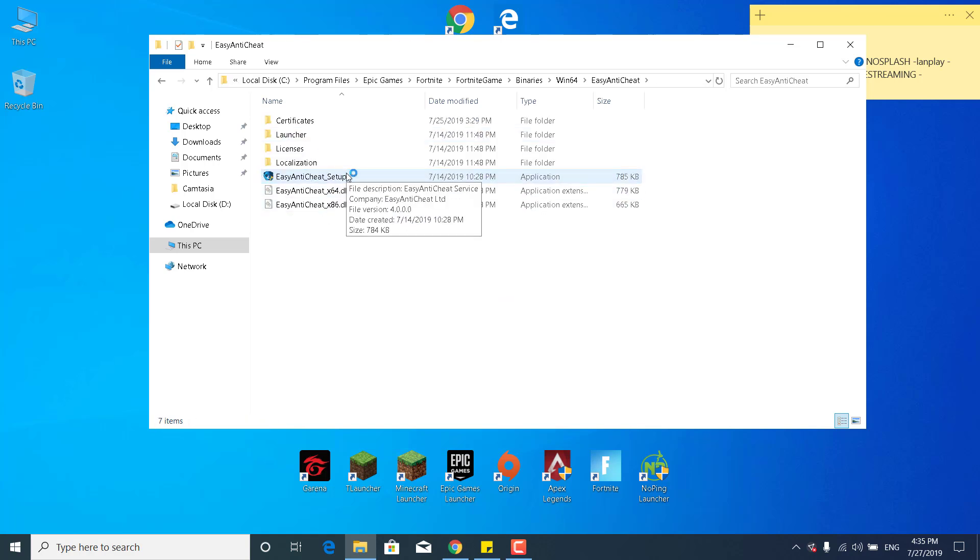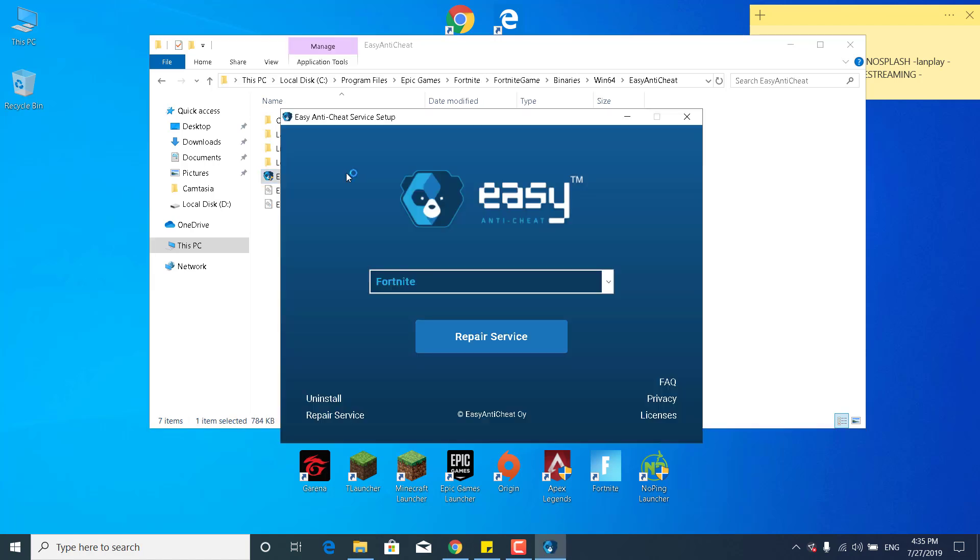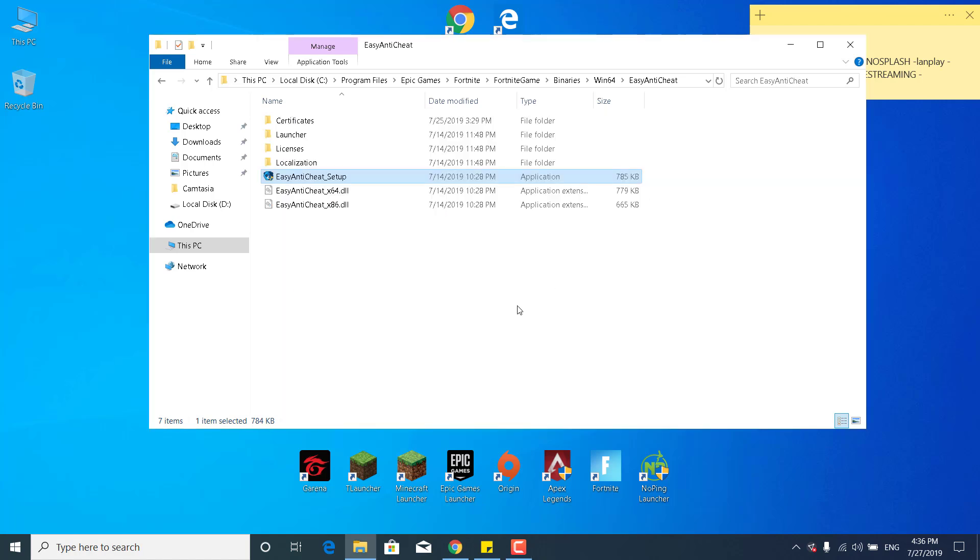Click on yes, and now what you want to do is just click on Repair Service. This should take just a couple of seconds, and there it is. It says installed successfully, and you can now close the Easy Anti-Cheat Setup.